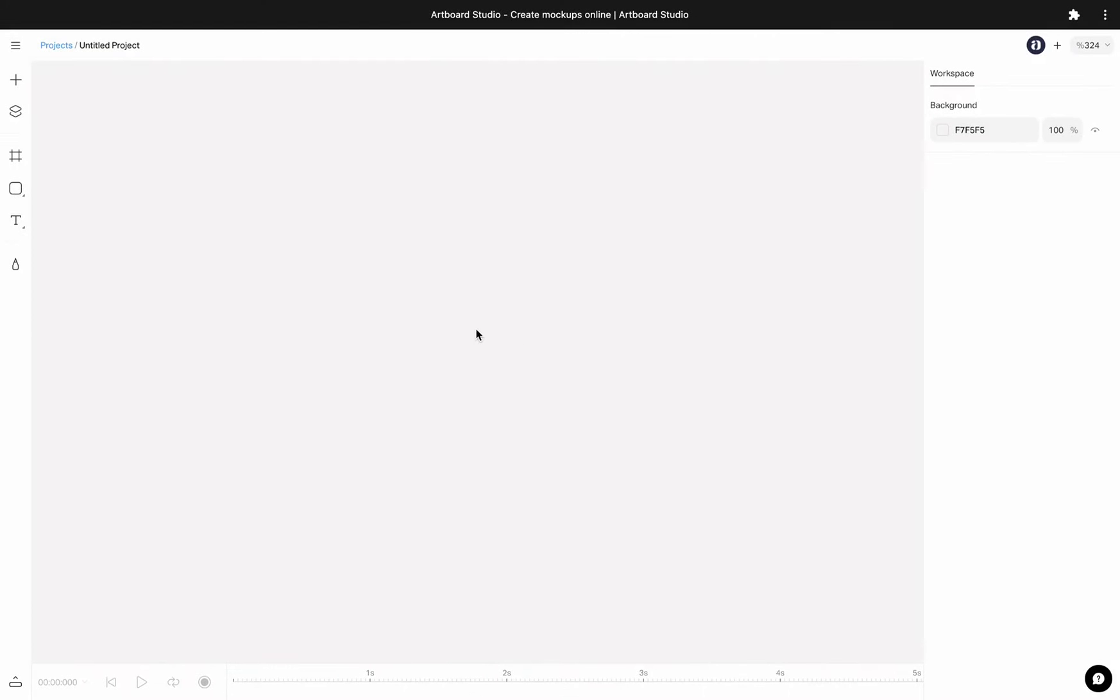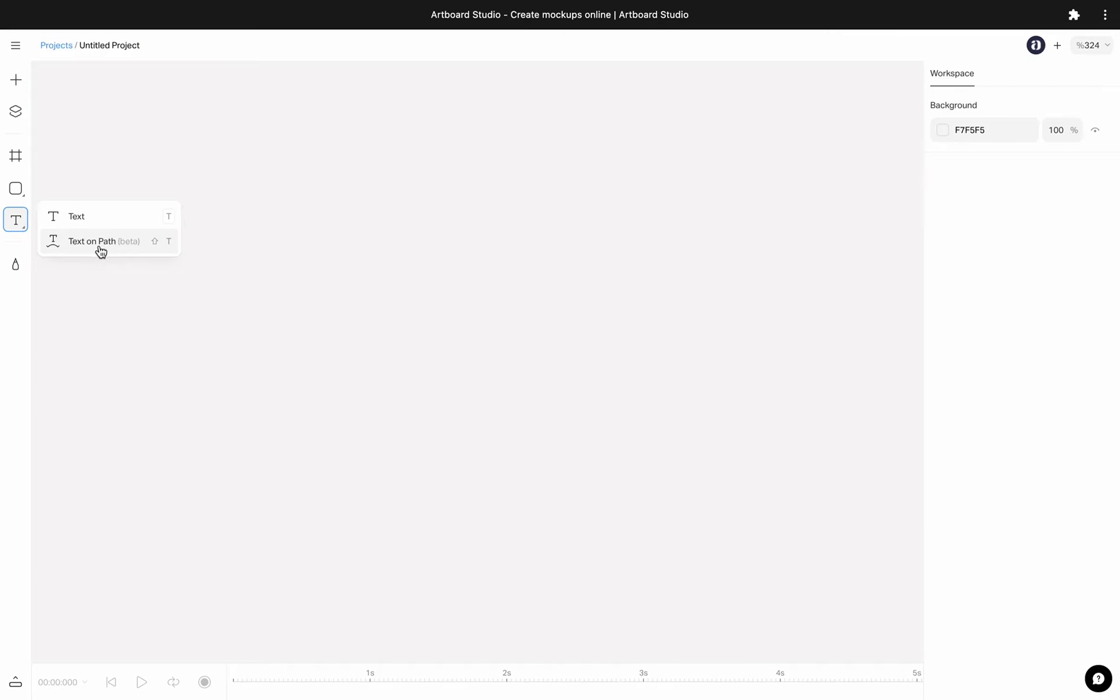We have improved a lot our text tool within the new version. We have added more options for typography and added text on path feature which you can add text on any shape.